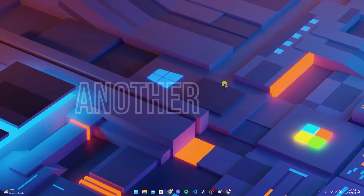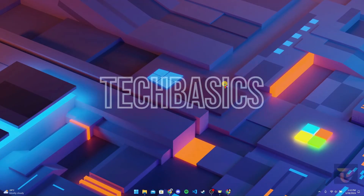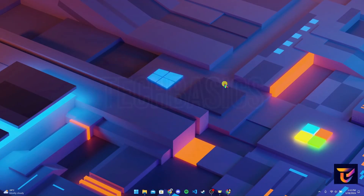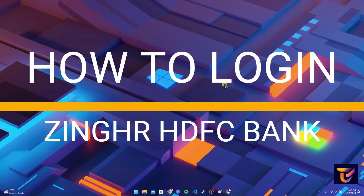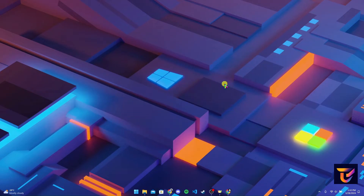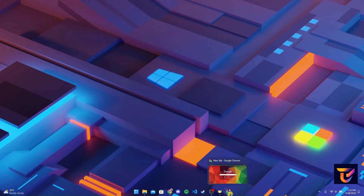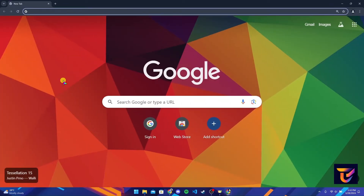Hey, welcome back to another video of Tech Basics. In this video, we are going to learn how to log in to your ZingHR HDFC Bank account. First of all, open up a preferred web browser, and go to the address bar or search bar.